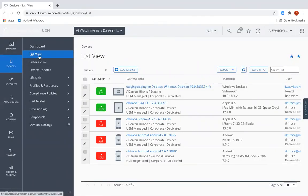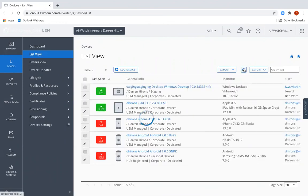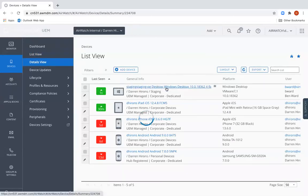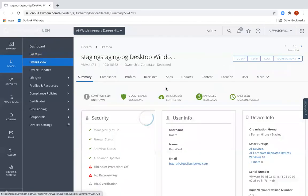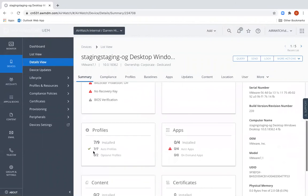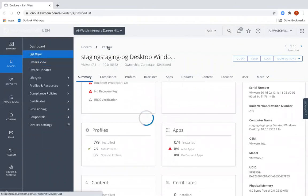So we've waited a couple of minutes, we go back and refresh the machine again. Hopefully we should see that all the profiles and all the applications have finished being pushed to the machine now. We can confirm that by looking inside the device record, and we can see that all the profiles have now successfully been pushed to the device.